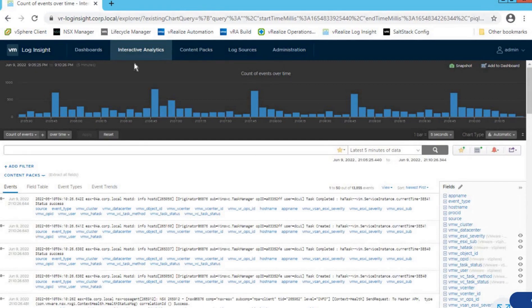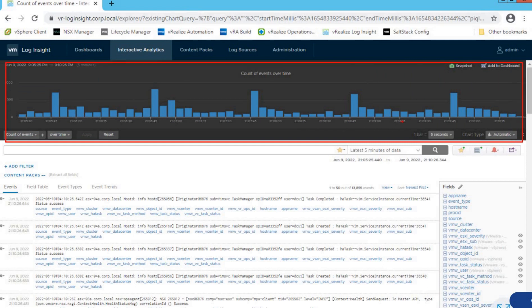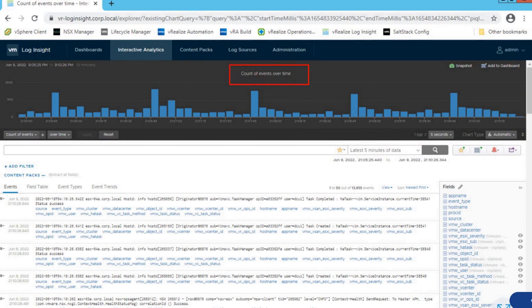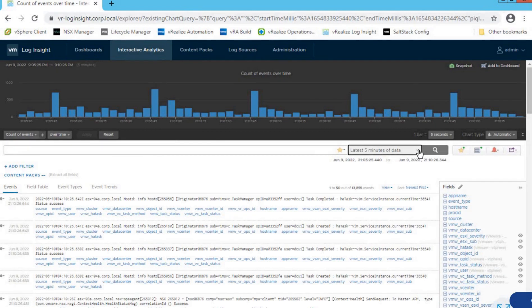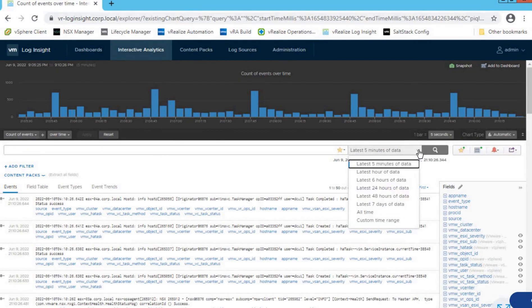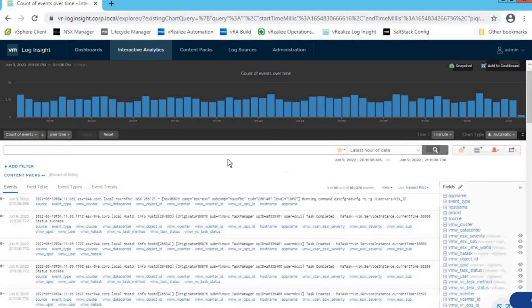As soon as we click on Interactive Analytics, it gives us a very good visual representation of all events triggered over the period of time. We can run search queries here, and on the right side we can select how much data to run the query against — last five minutes, last one hour, or last seven days. Let's select the latest one hour of data, and as you can see, the metrics update at runtime.